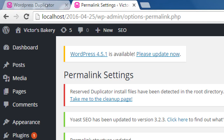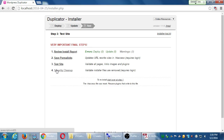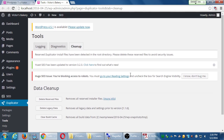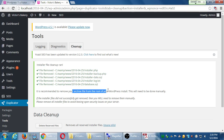On the permalinks screen I can close that tab. Back on the Duplicator screen — I assumed we've done number three — so we'll go to number four, Security Cleanup. Click that one. It's about to delete some files; go ahead and click OK. Under data cleanup, click Delete Reserve Files. The installer file cleanup ran and those files were deleted. We have one last file to delete.